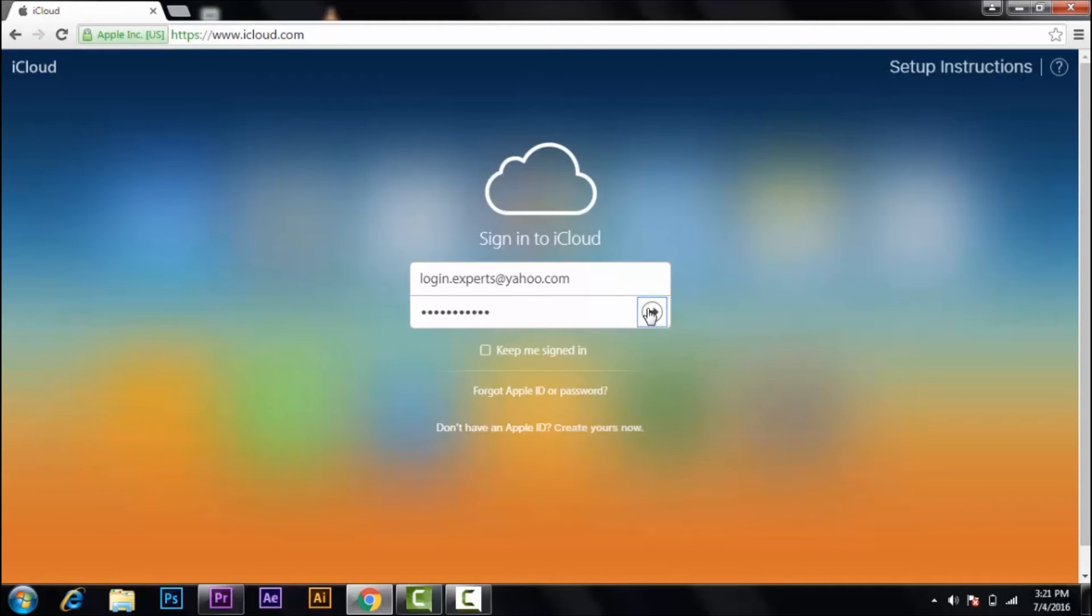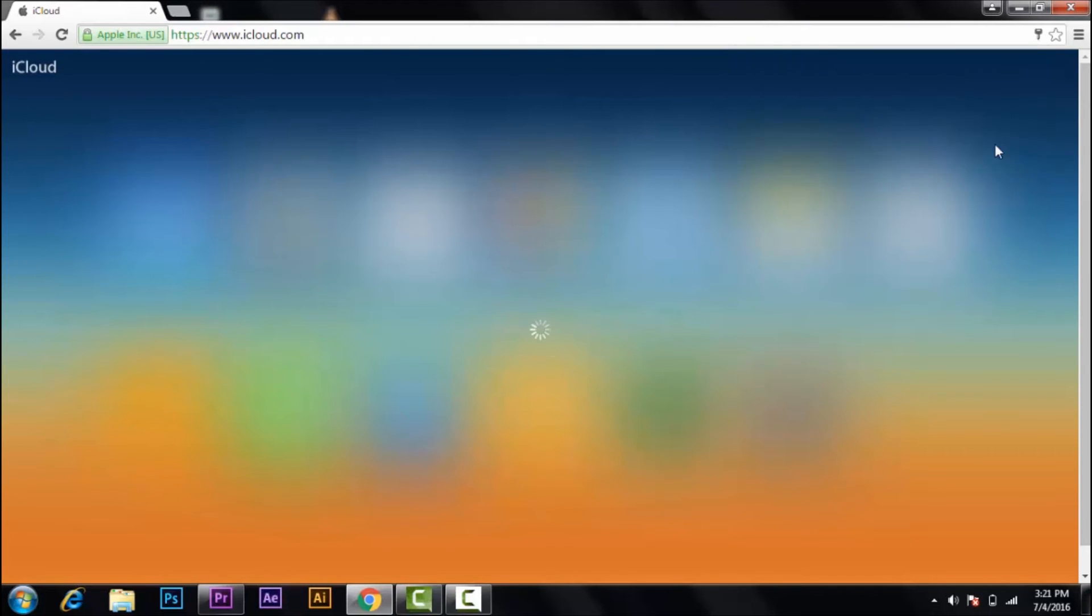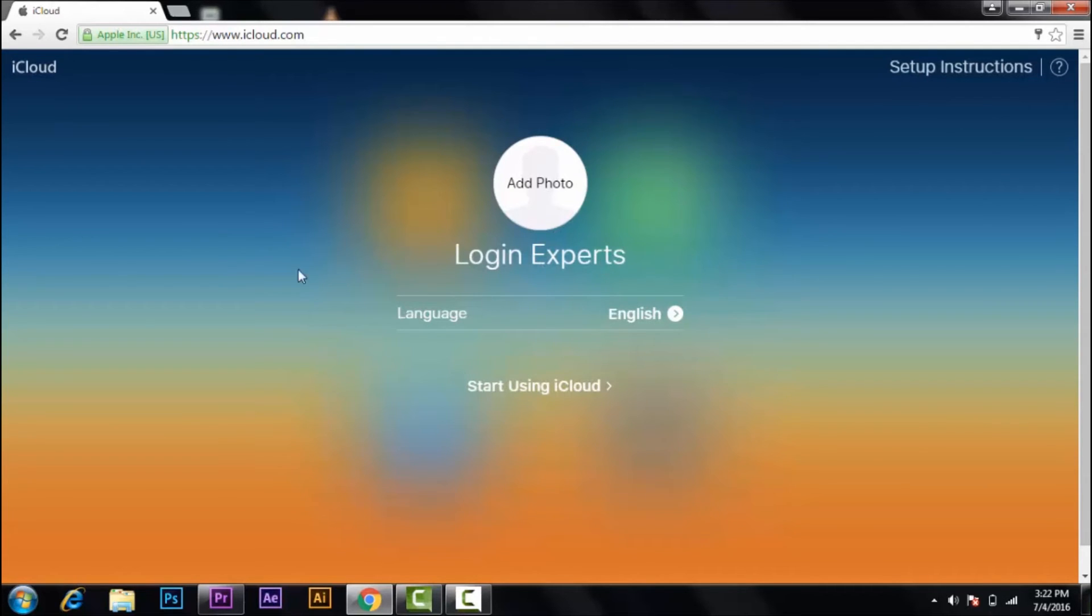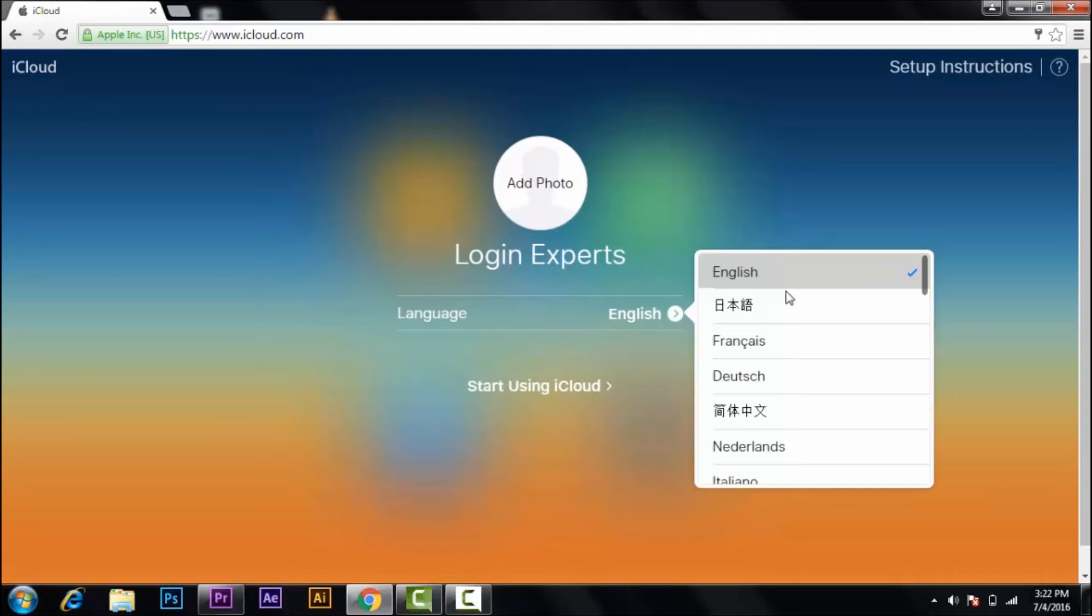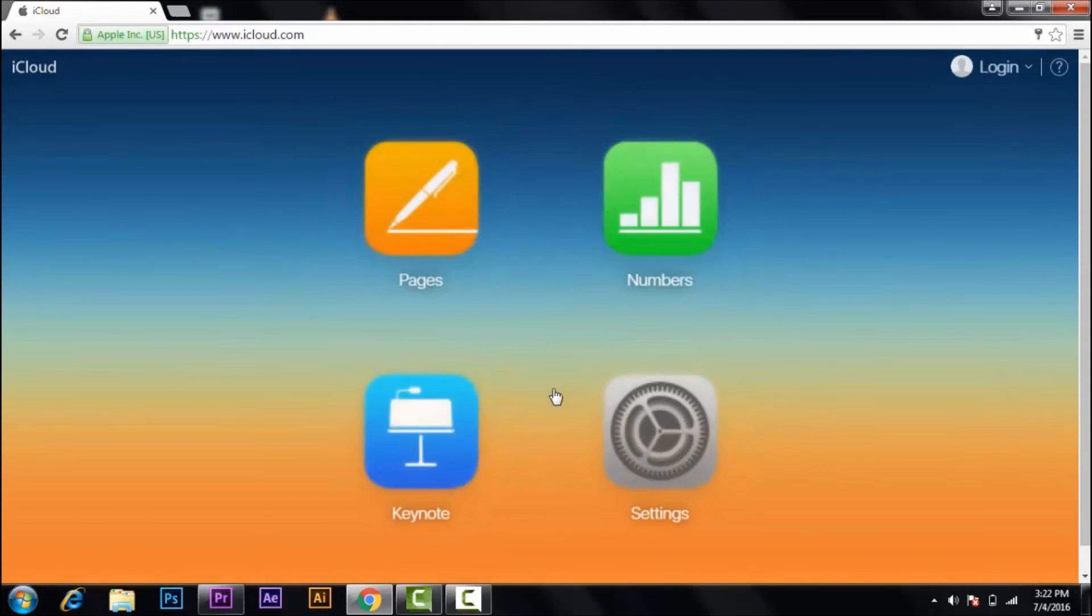So click on here. You are in the main page of your iTunes. Here you can add a photo. Here is your username. Select your language, then click on start using iCloud.